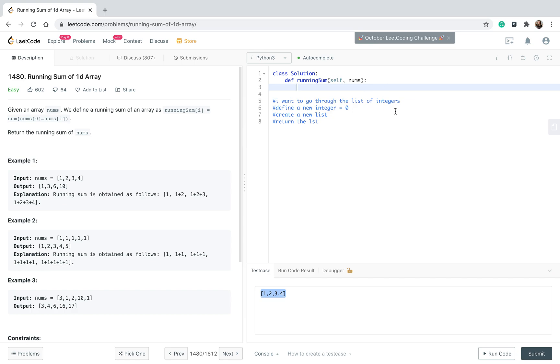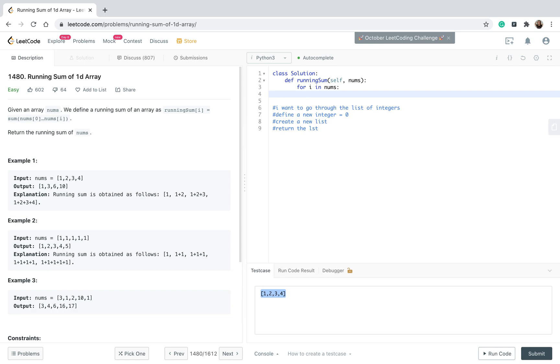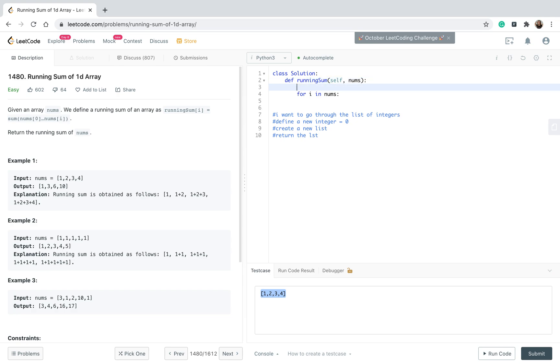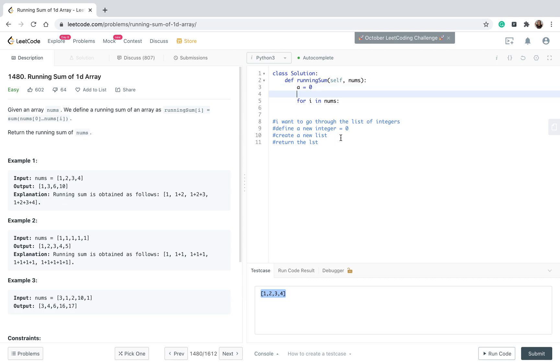So okay, let's start from the beginning of my pseudocode. I want to go through the list of integers. Okay, sounds easy. For, let's say, i in nums - I'm going through the list of integers. Then I want to define a new integer and it's going to be zero. Let's define it here. Let's call it 'a', for example. a will be zero. Then I want to create a new list, and my list is empty of course.